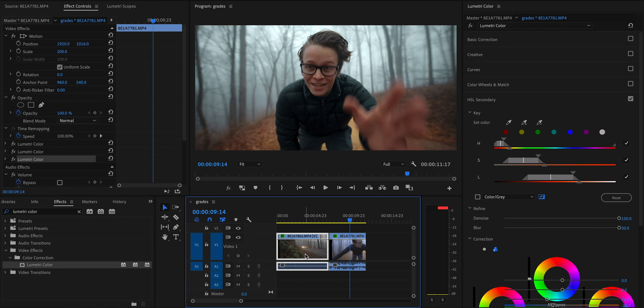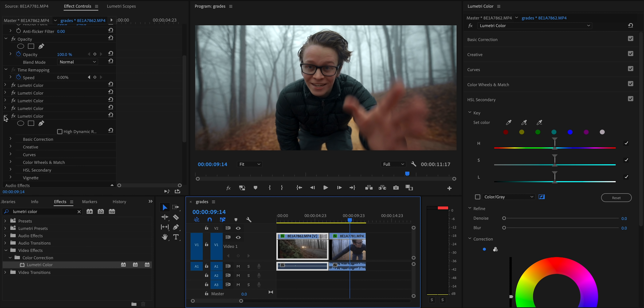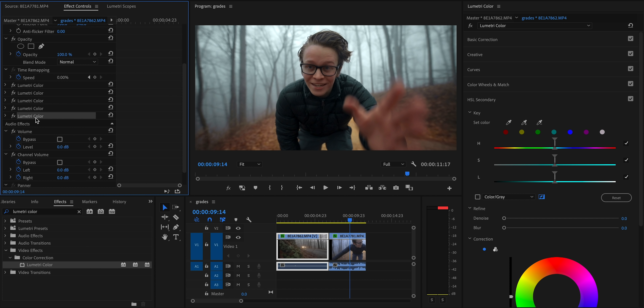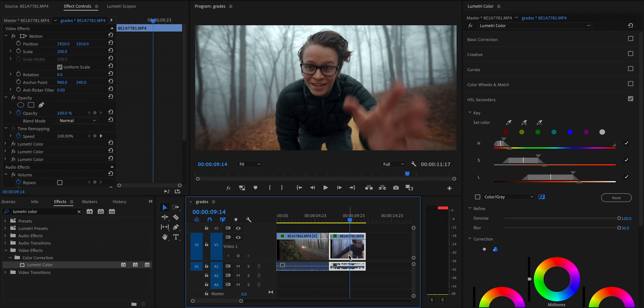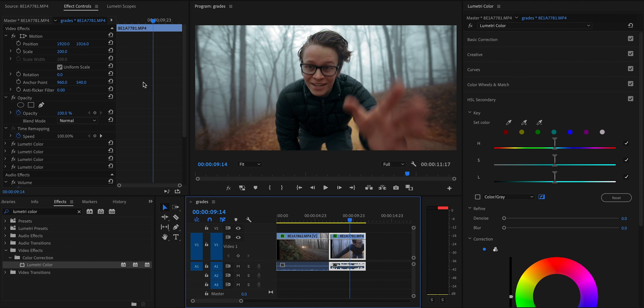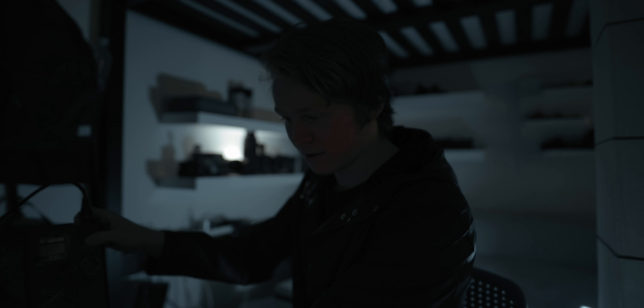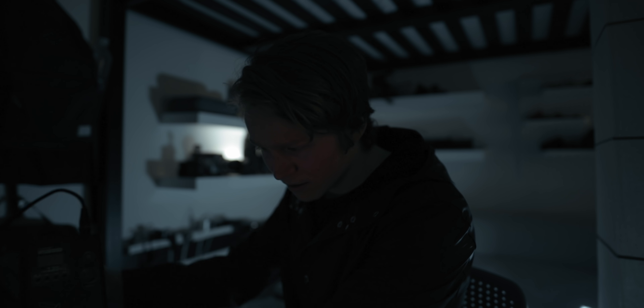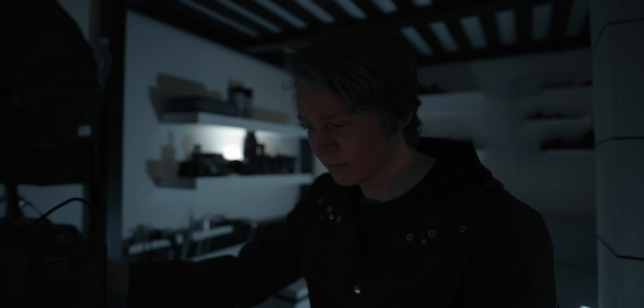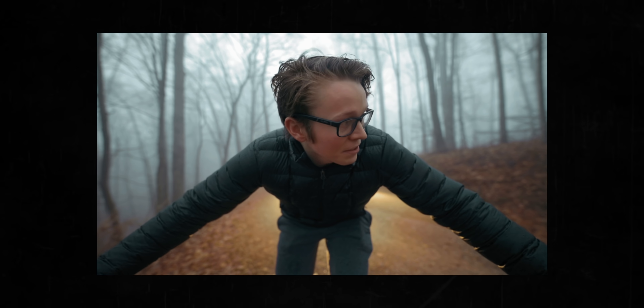Finally, we'll do the same thing we did to finish off the first shot: adding a teal tint into the shadows and desaturating the blacks and whites. To speed things up, I'll just take that effect from the previous clip, copy it, and paste it onto this one. And yeah, that looks solid.